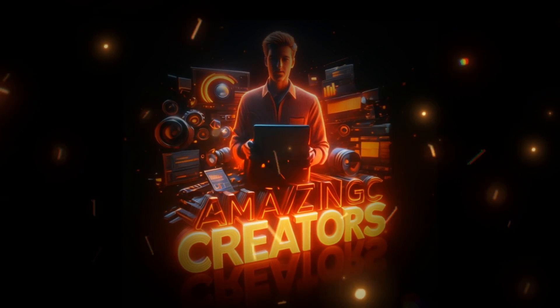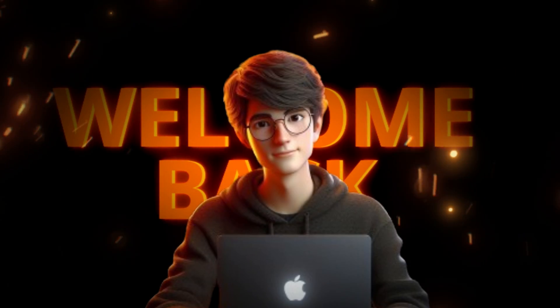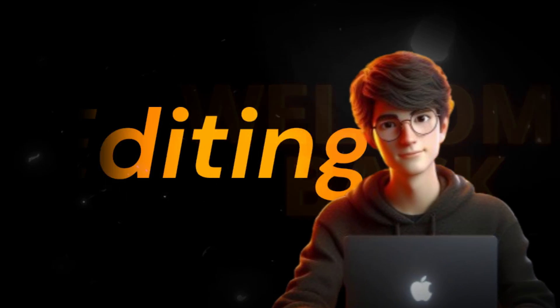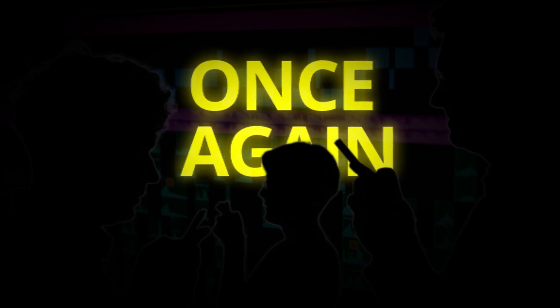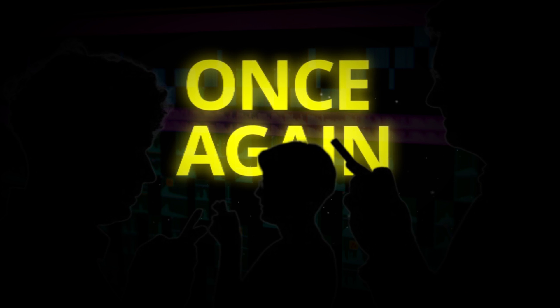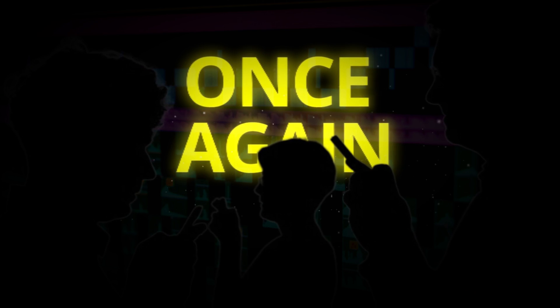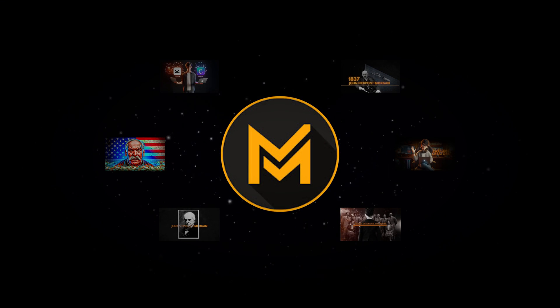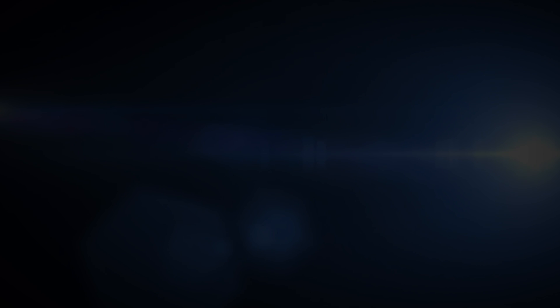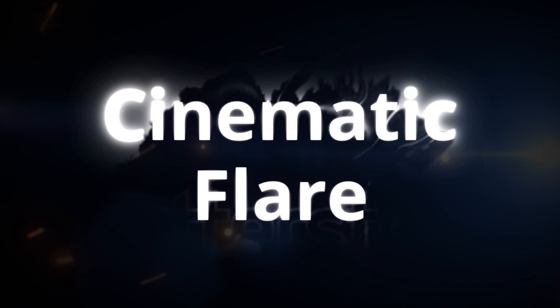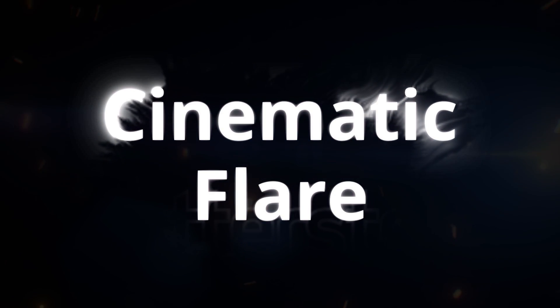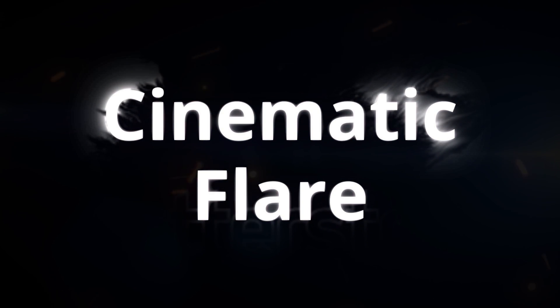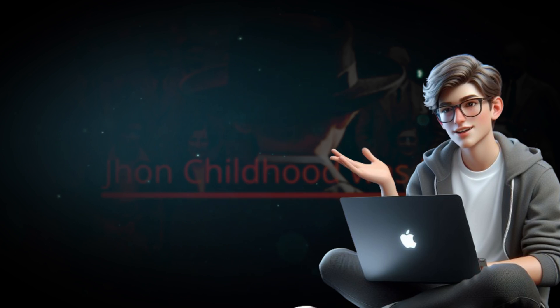Hey, amazing creators. Welcome back to our editing universe. We're once again diving into the art of editing like Magnate's Media. If you've ever wondered how to infuse that cinematic flair into your videos, you're in for a treat.